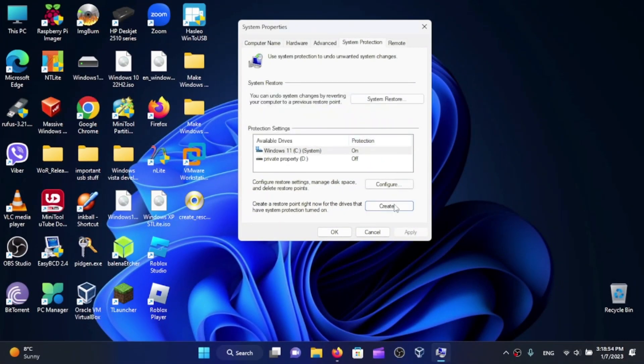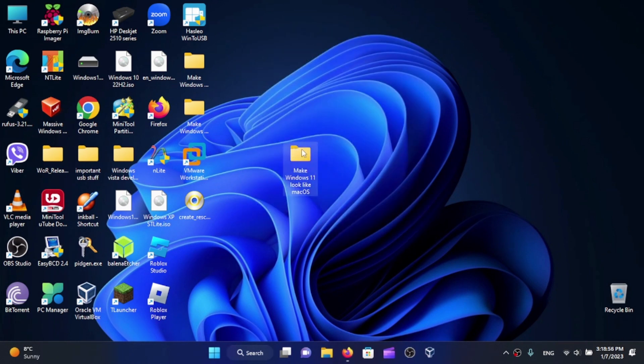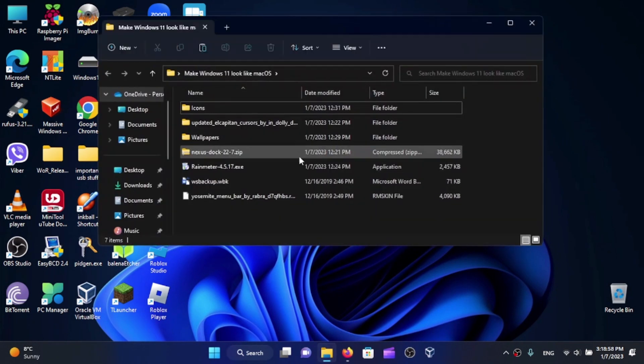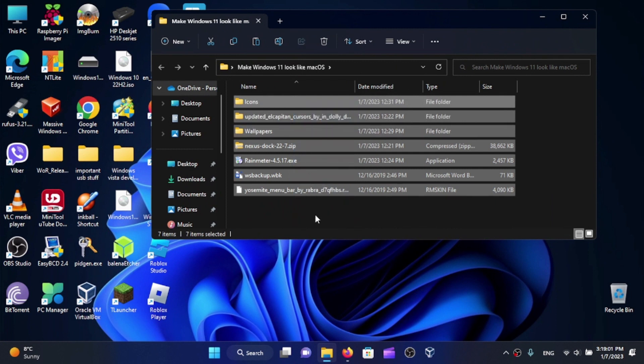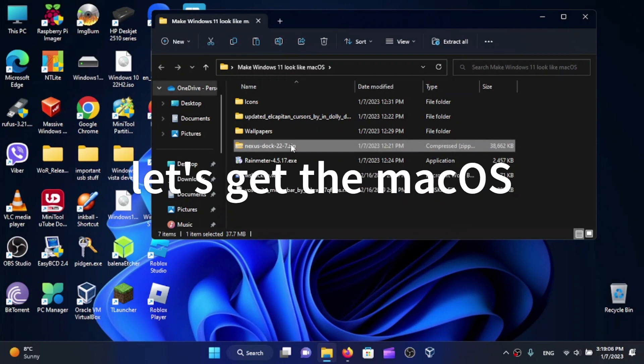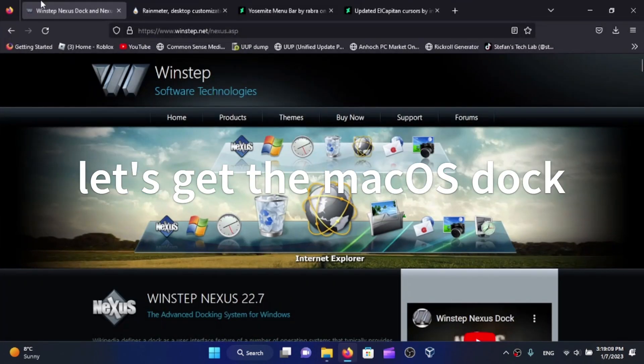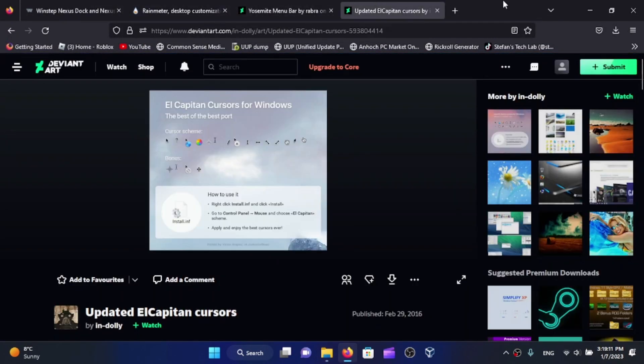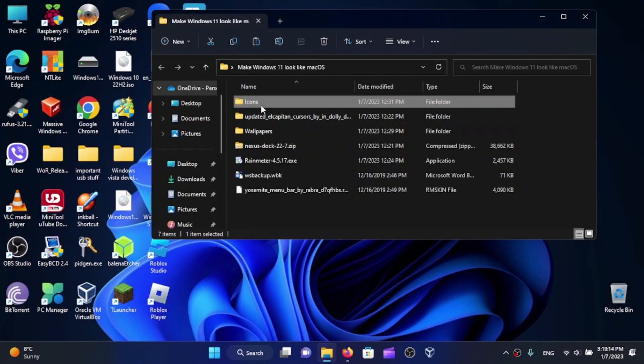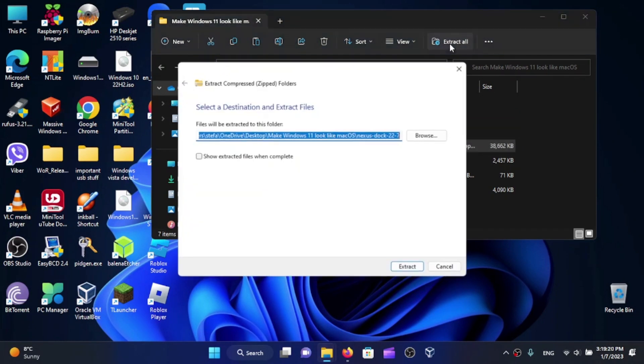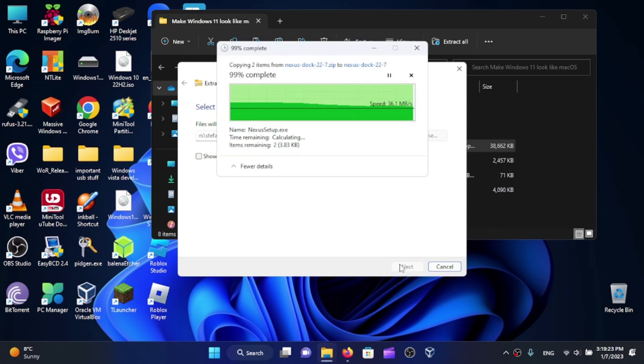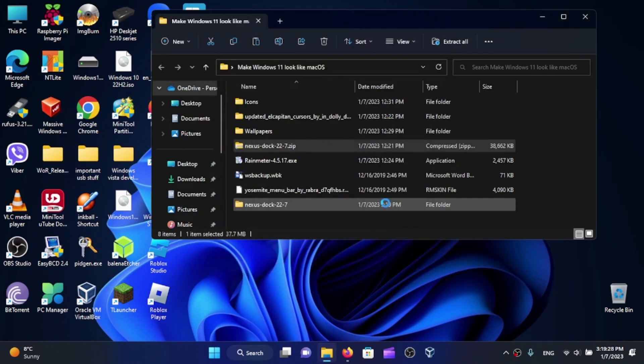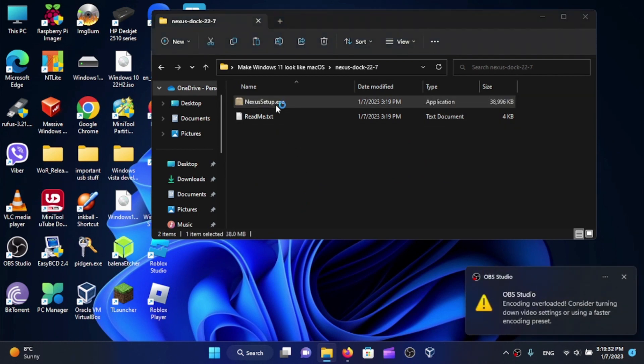Now open up the folder. These are the files that we'll need for today's video. Now let's get the dock. Here is Nexus Dock 22.7. All download links for all the files and the icons and wallpapers are uploaded to Google Drive. Select the zip file and click Extract All, then extract. Open up the folder and run the setup.